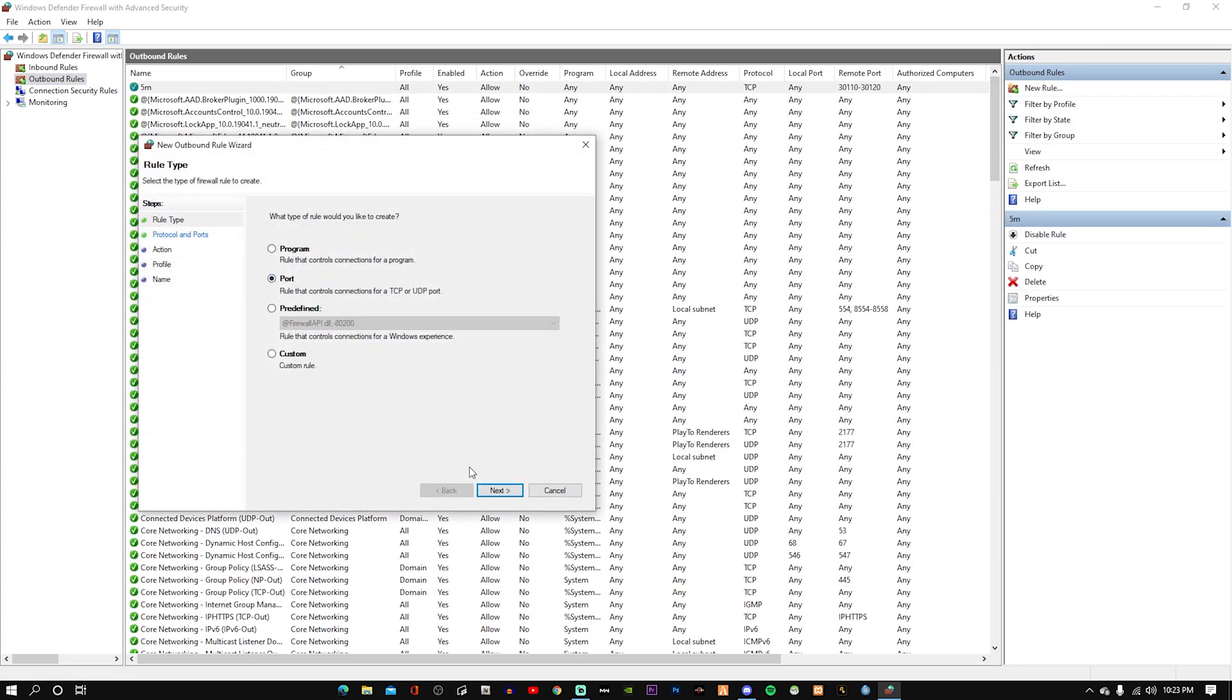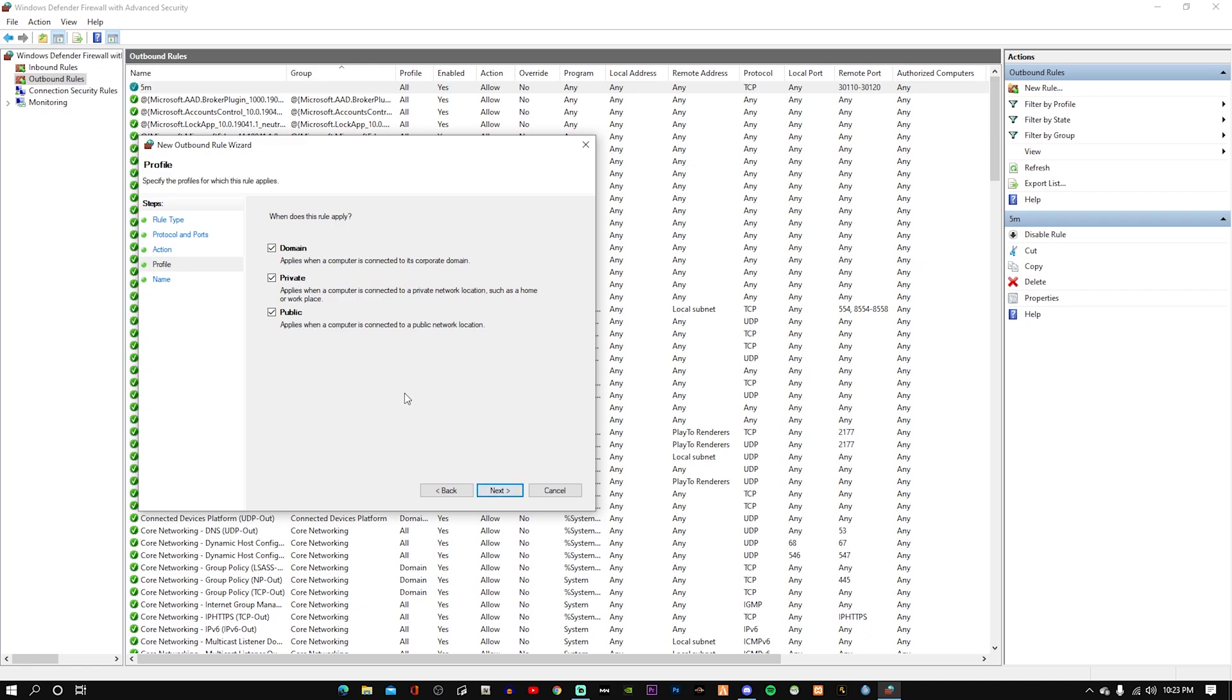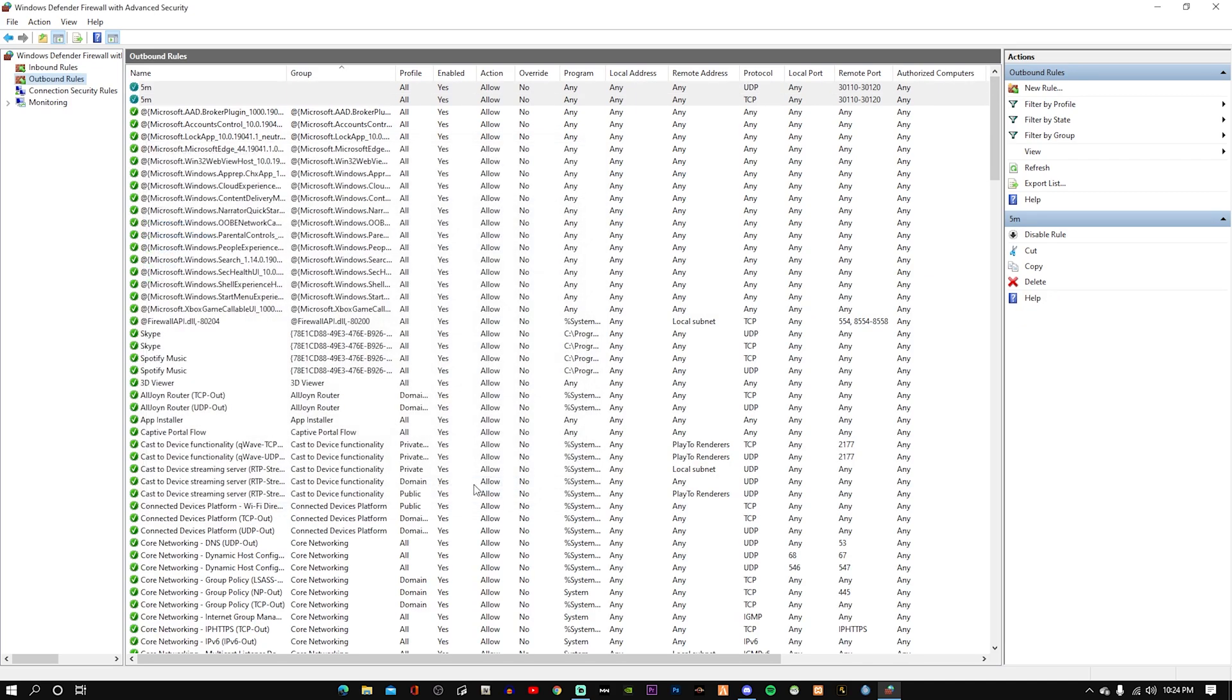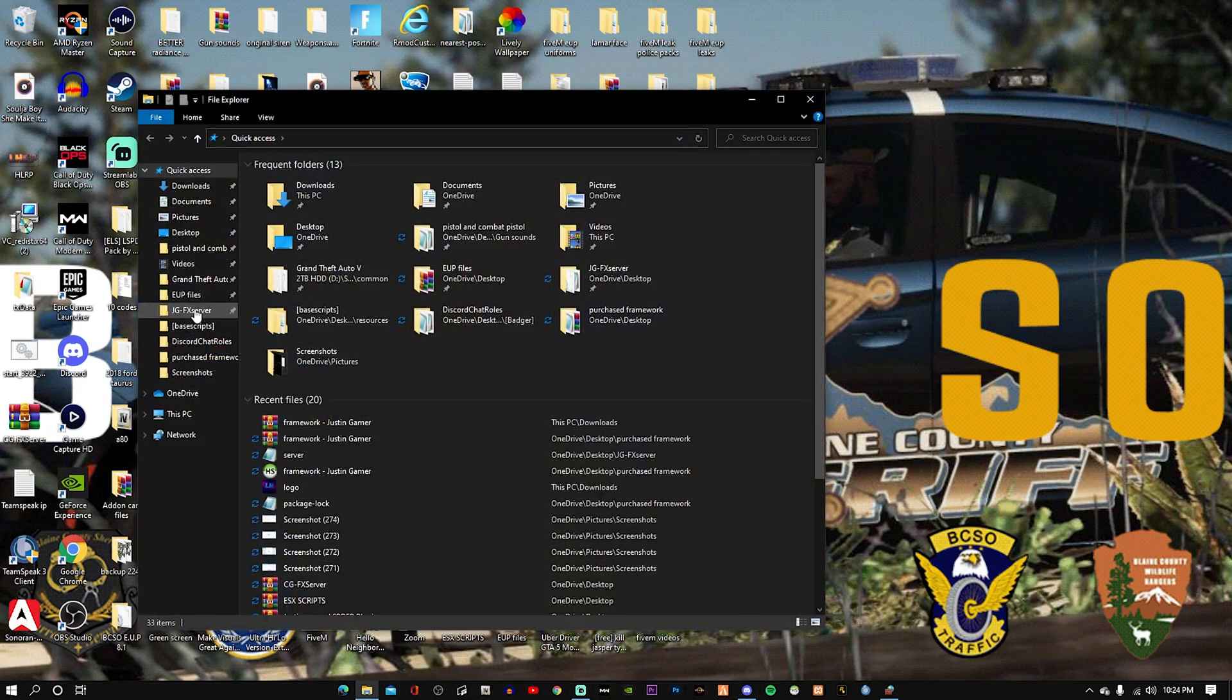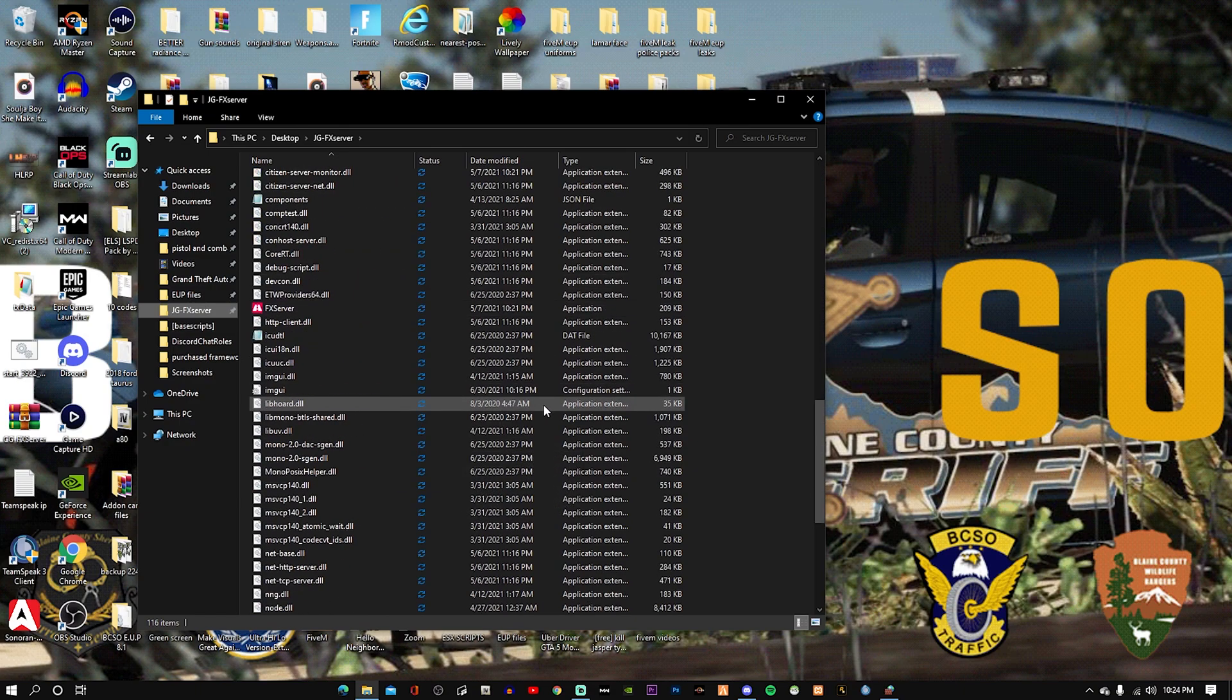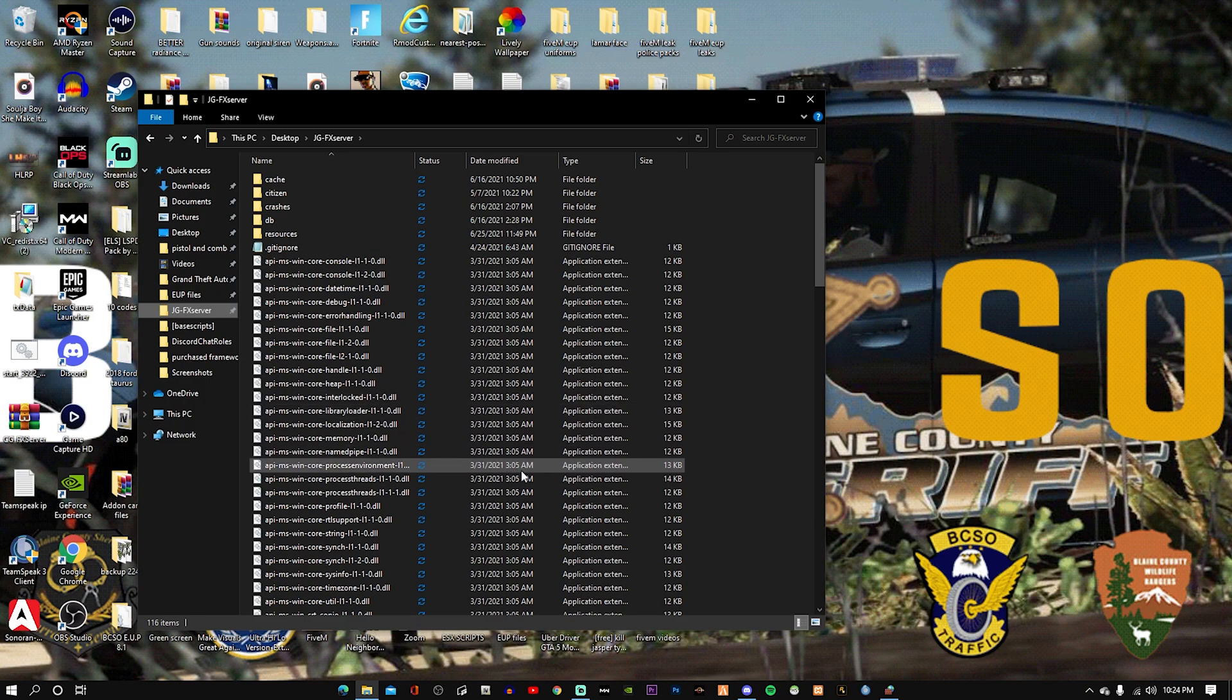And finish, and you're pretty much done. That's all you need to port forward. Once you port forward, it doesn't mean your friends can join now. You need to add all these files. I'll leave the last video on how to install and make your own FiveM server.